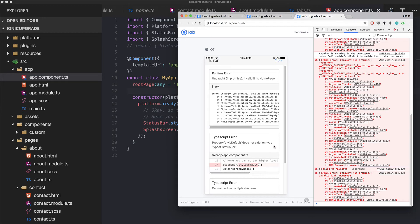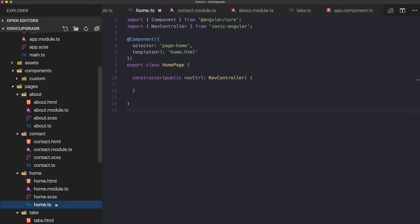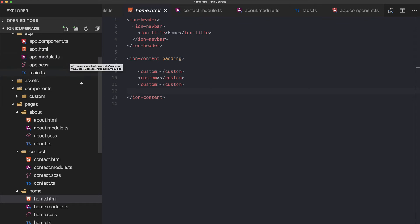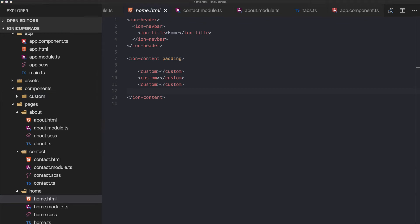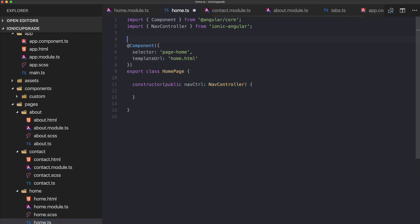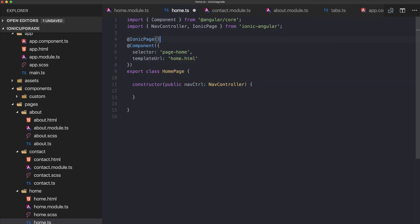Our page modules are ready. However, inside the home page we're using a custom component, and since the home module is no longer linked inside app module, it has no way of knowing about our custom component.